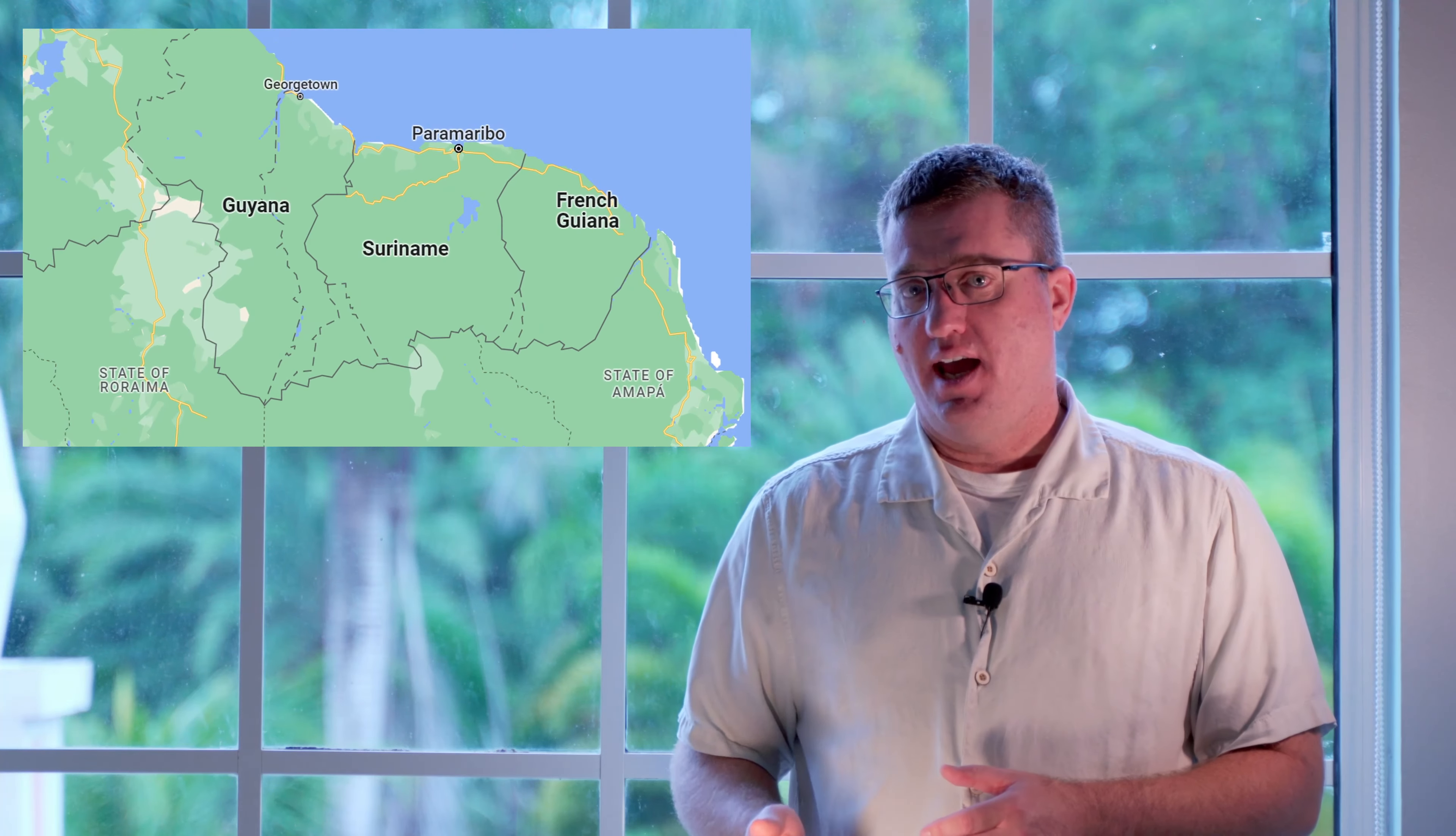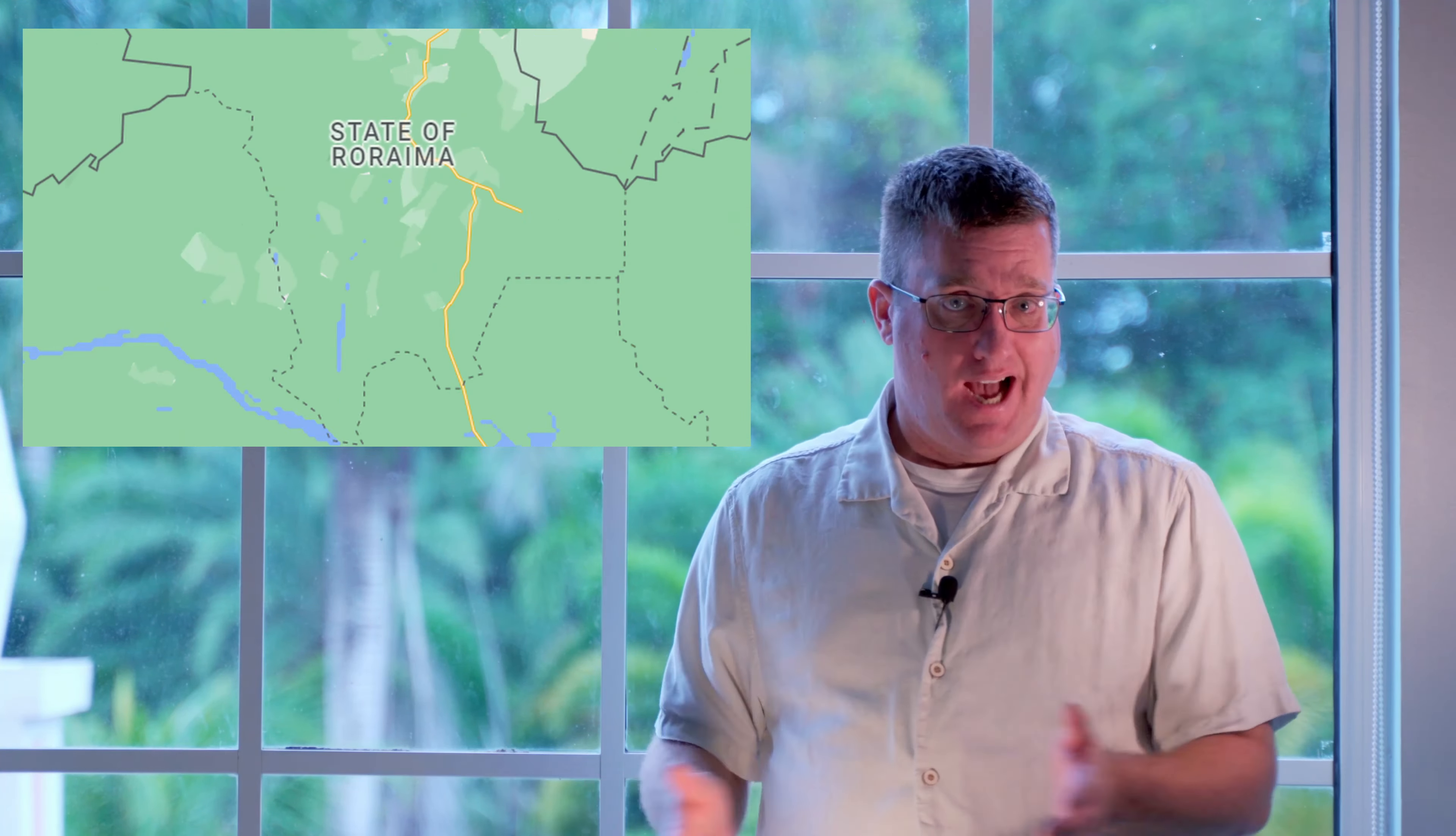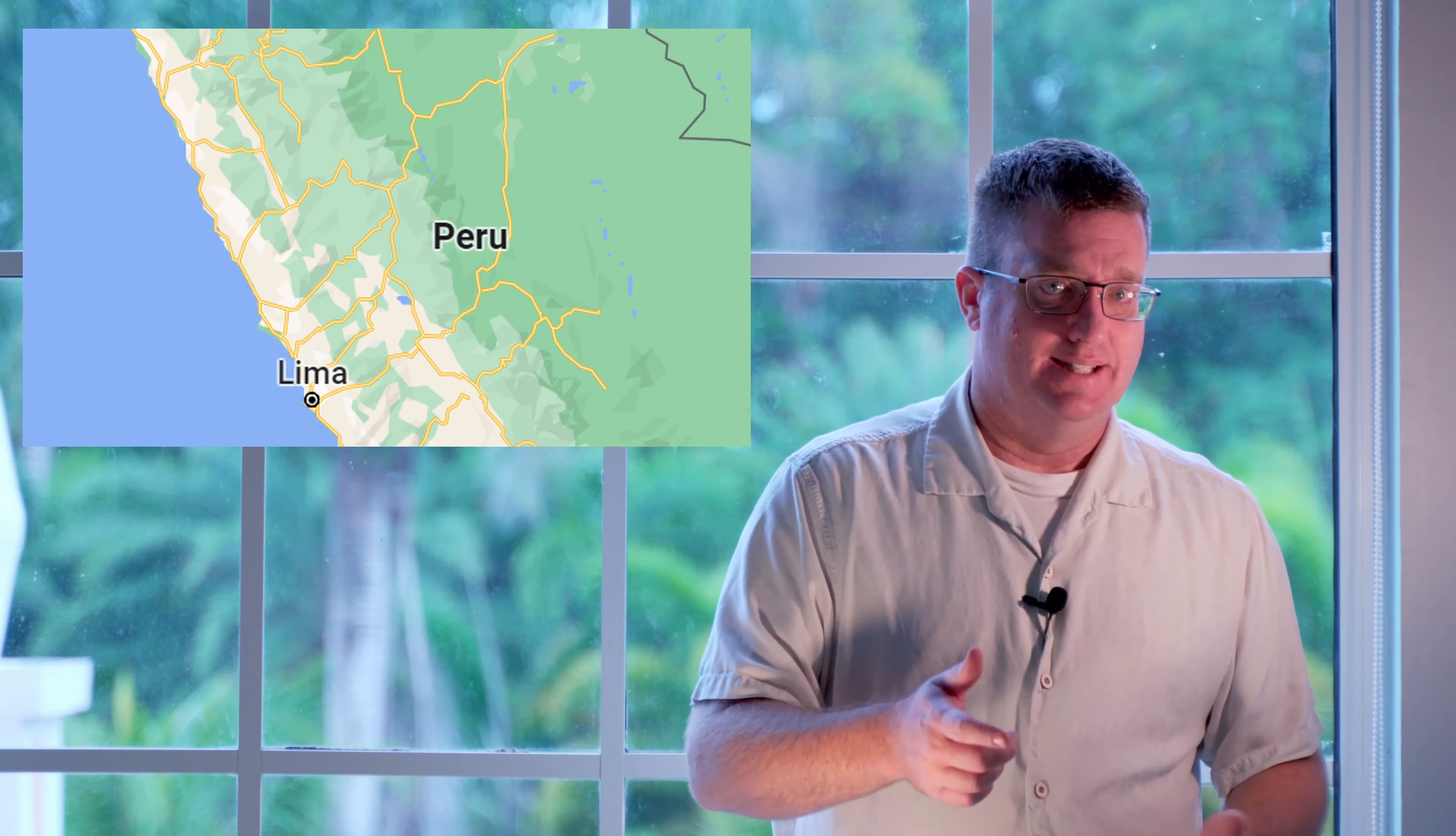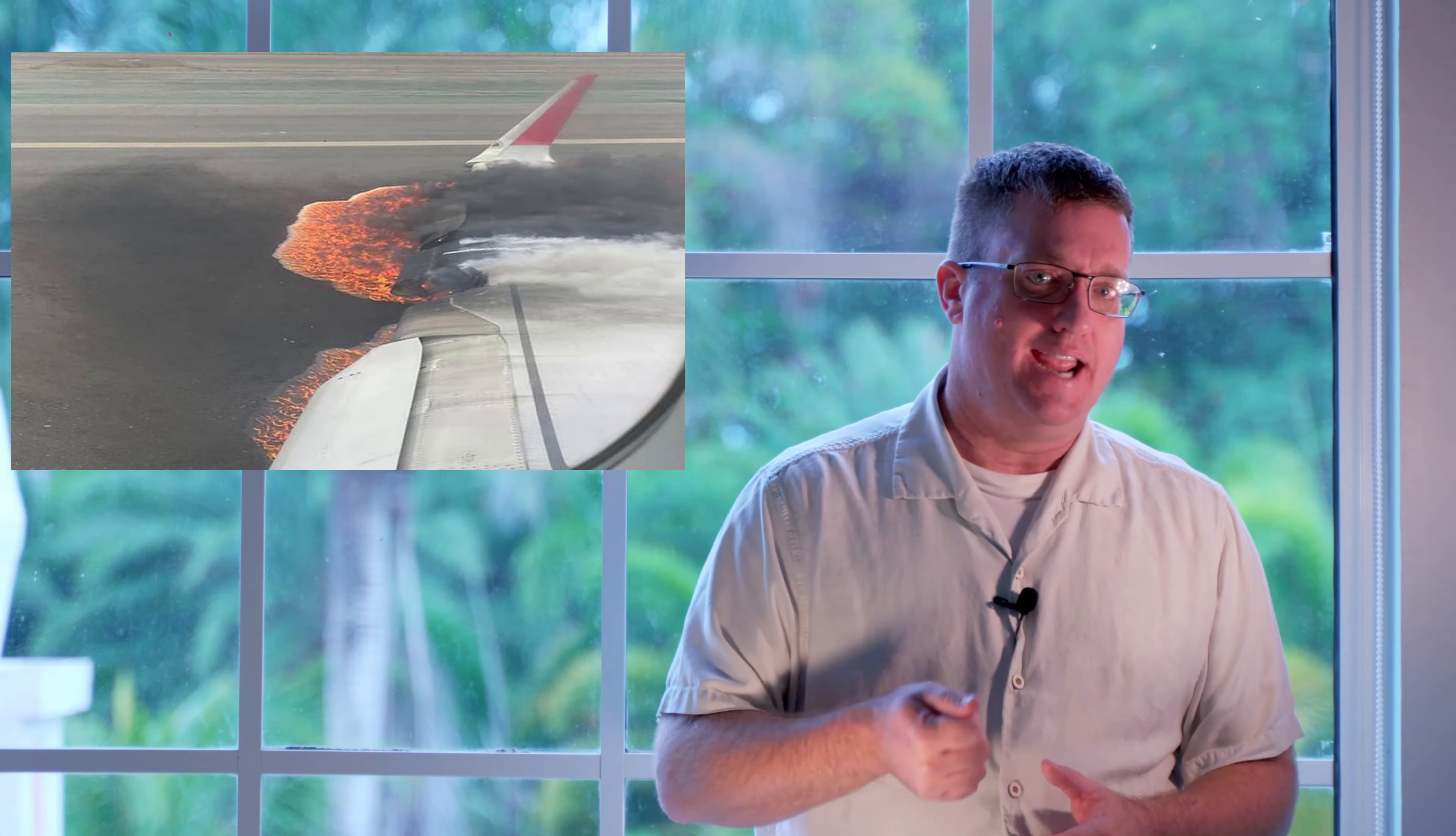It's located on the northern Atlantic coast. Across the continent, on the Pacific side, is Lima, Peru, where a sketchy incident recently occurred involving a fire truck and a departing Latam Airbus A320neo.